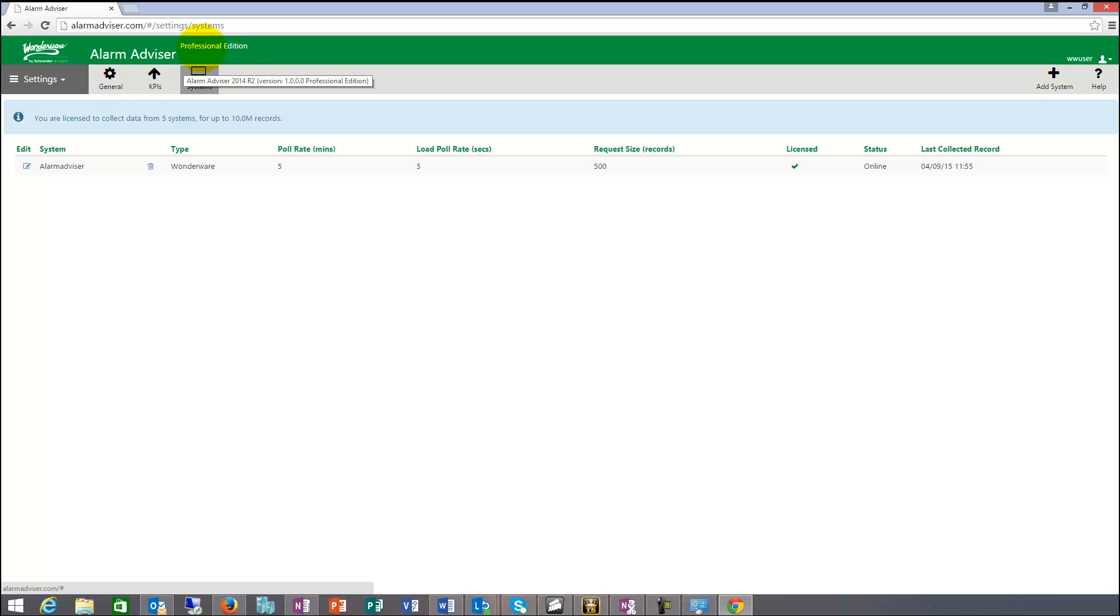And there are three alarm advisor additions. Standard, Professional and Premier. So Standard does one database, Professional does five databases and Premier does ten databases.